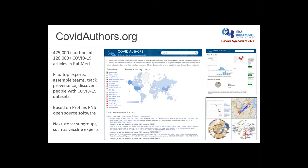It's based on the Profiles RNS open source software, so it not only generates profiles for people, it gives you various statistics and metrics, and shows you timelines of their publications. Most of the people writing about COVID-19 are not virologists — they're coming in from all different kinds of backgrounds. We have various visualizations that show how people collaborate across this consortium in different geographic maps and cluster views to show the different teams and their overlaps.